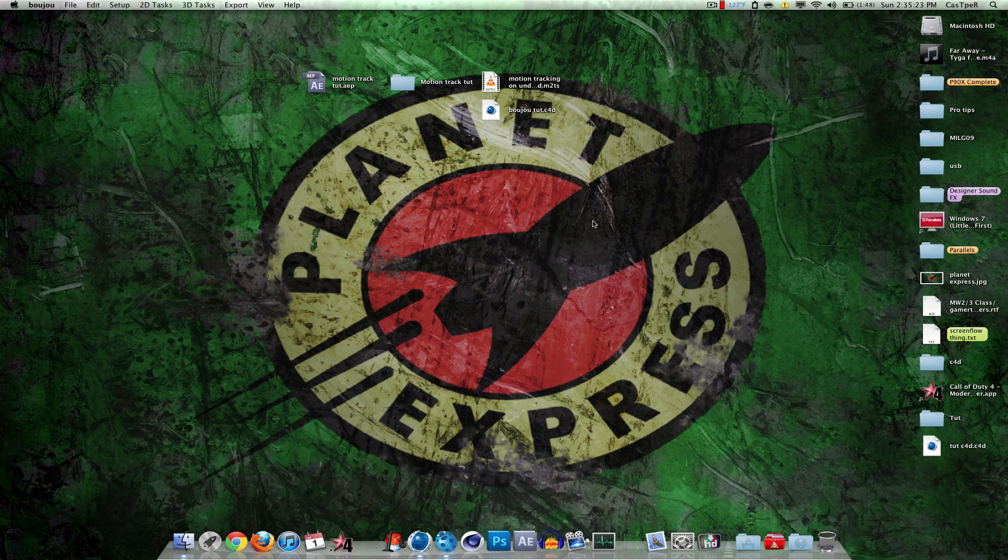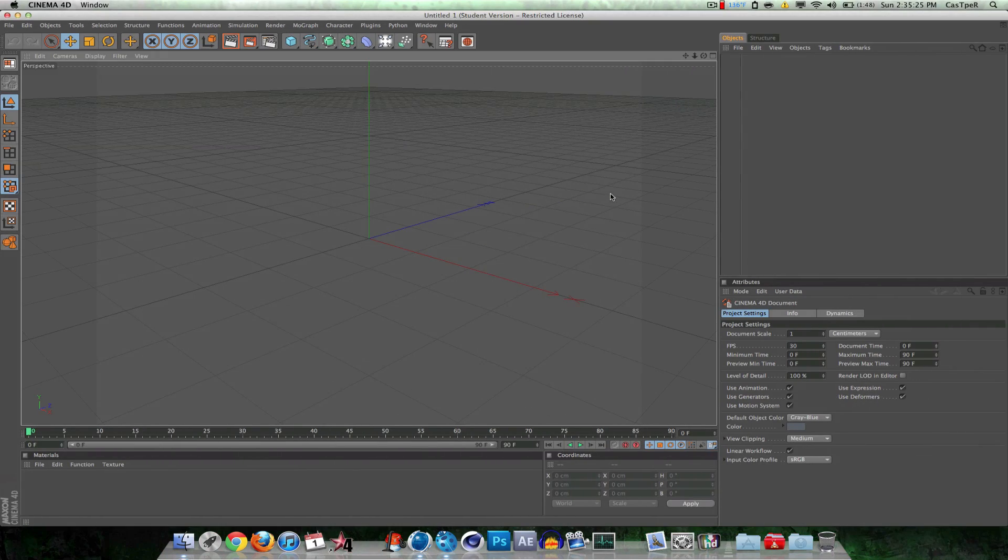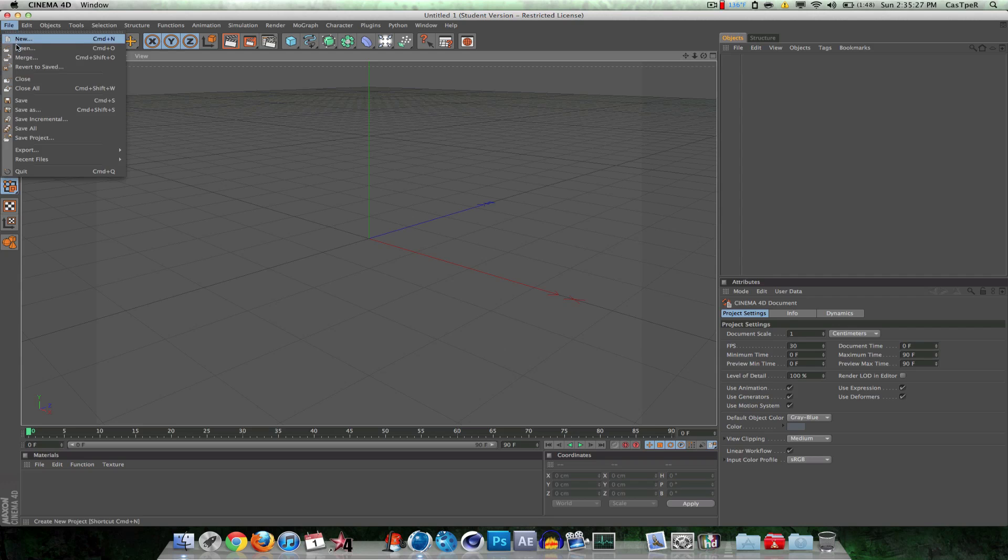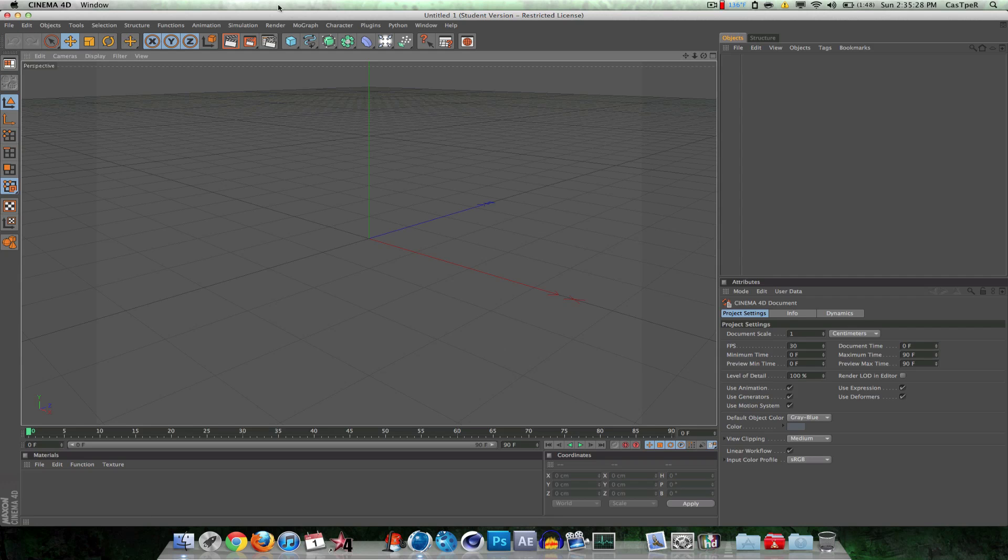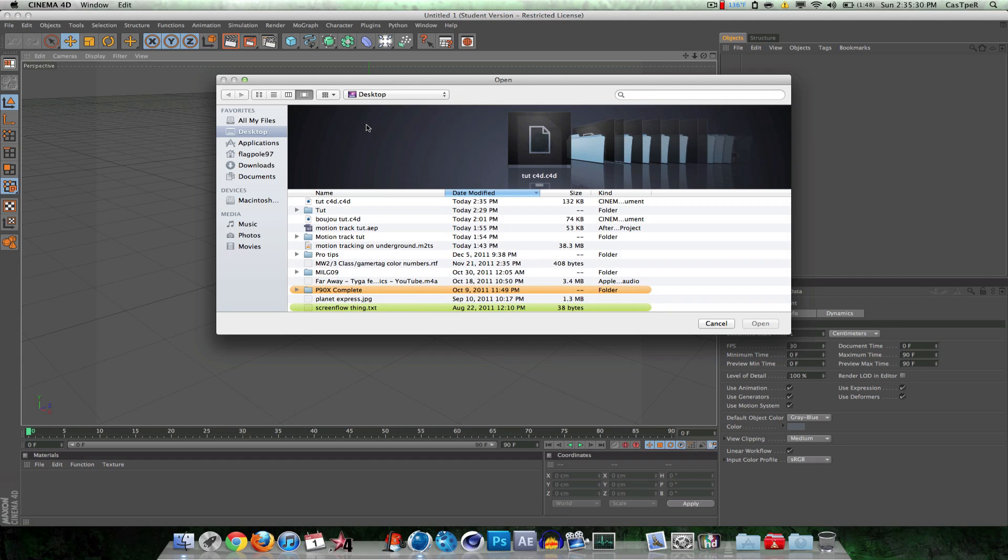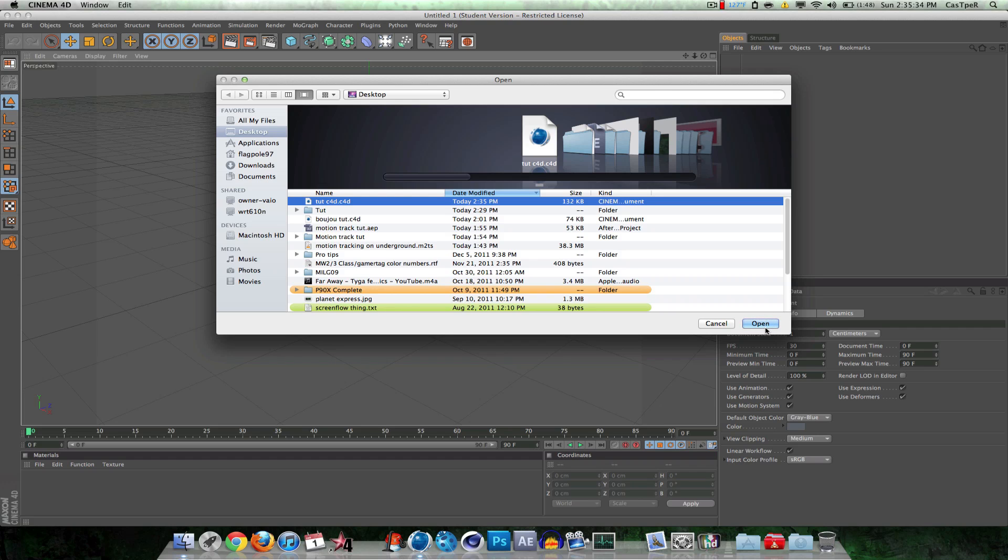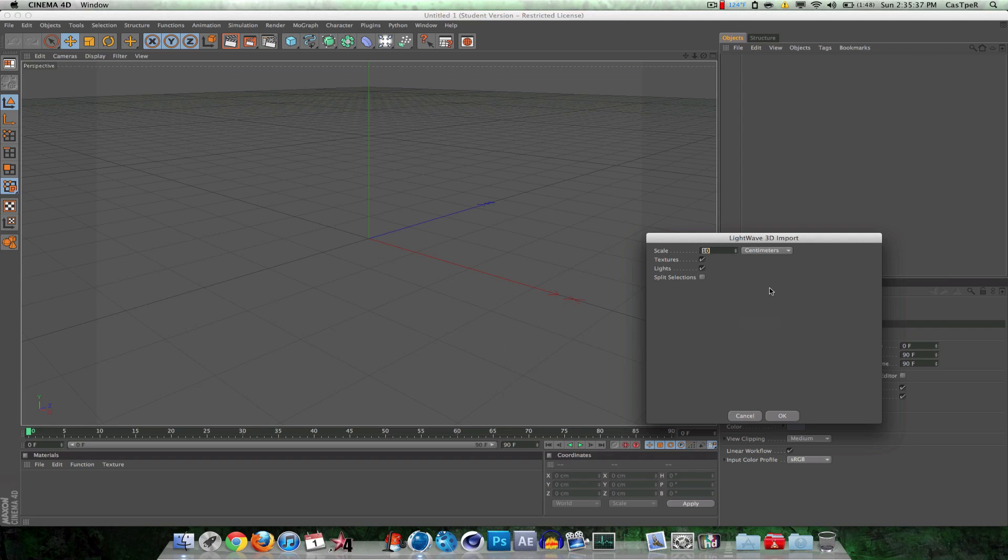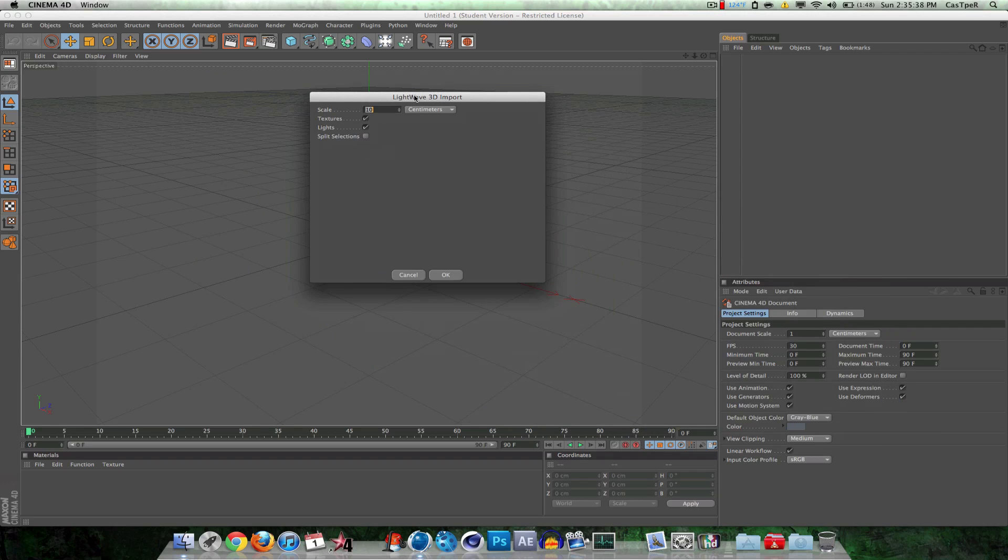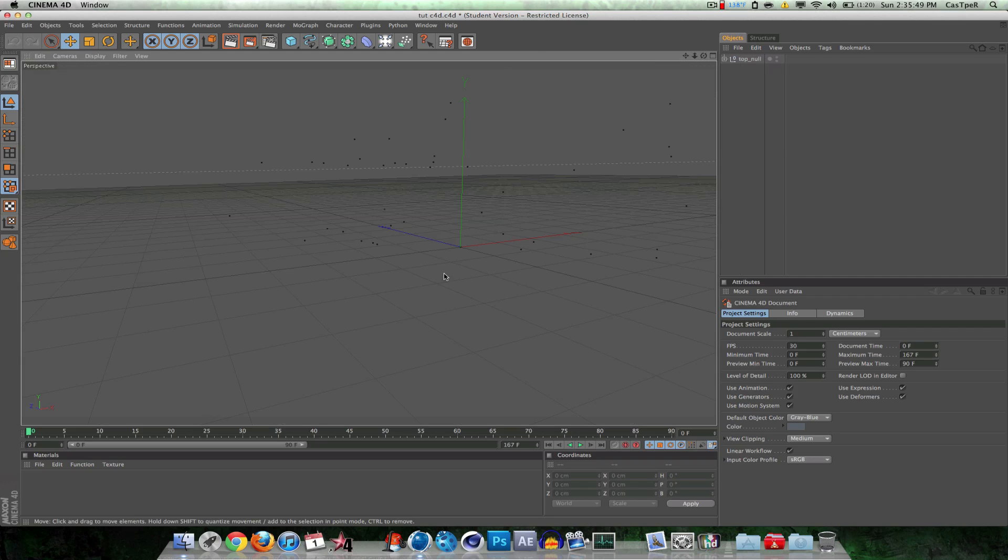Alright, we're done with Boujou. I don't need it. Moving on. Cinema 4D. File. Open. This is R12 by the way. Alright, so tut, tut, c4d.c4d, open. Now it's going to say scale by whatever, centimeters, 10. Leave it. Whatever you come up with, leave it as. On 11.5 it'll just come up with like 10 or 1. Just keep it. Click OK.